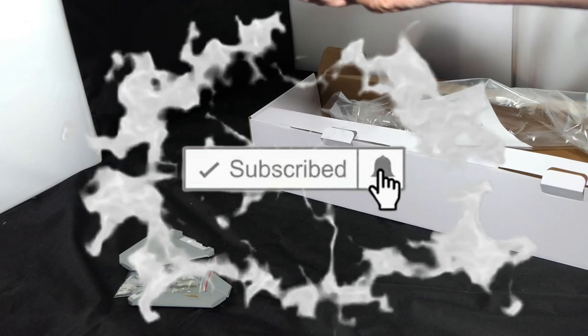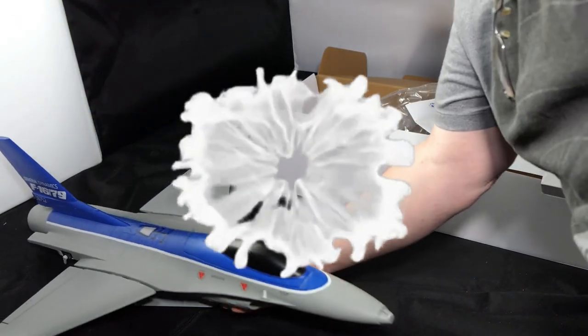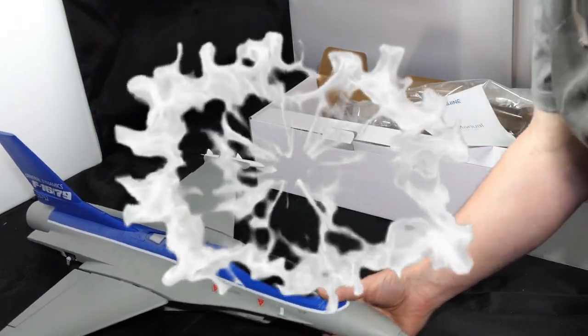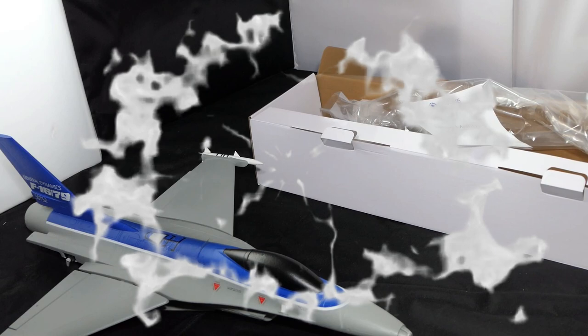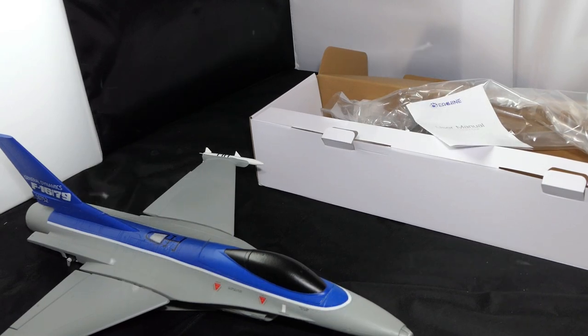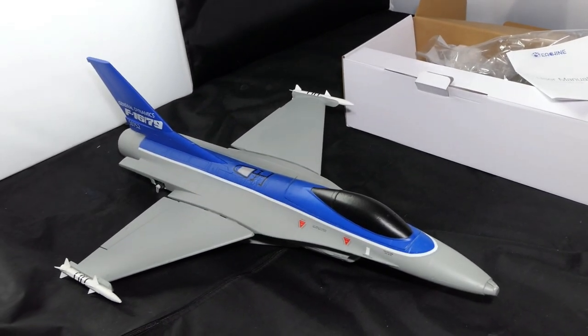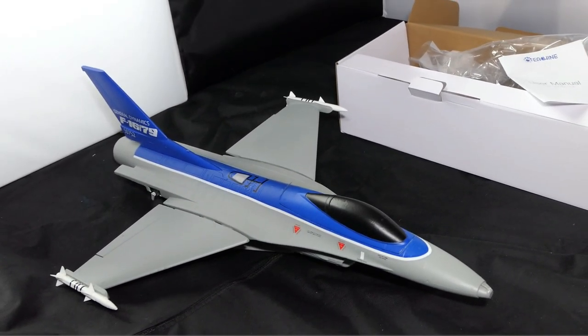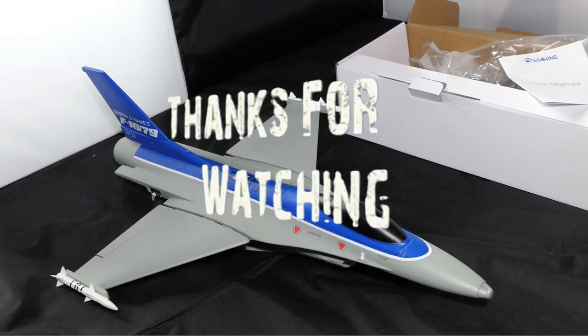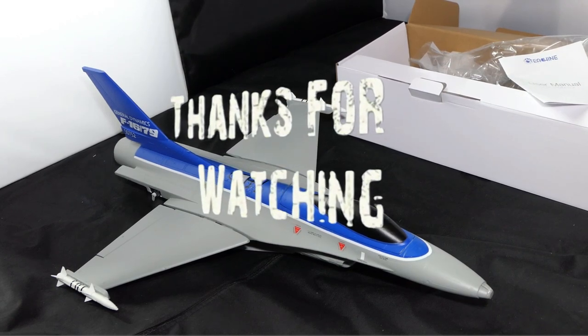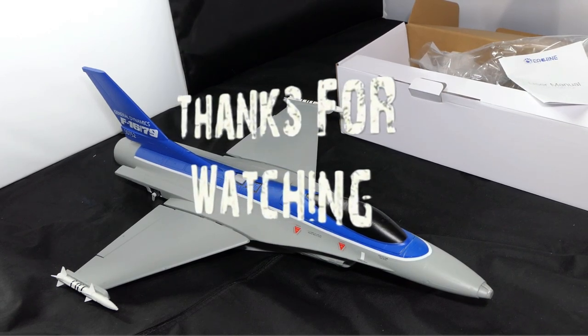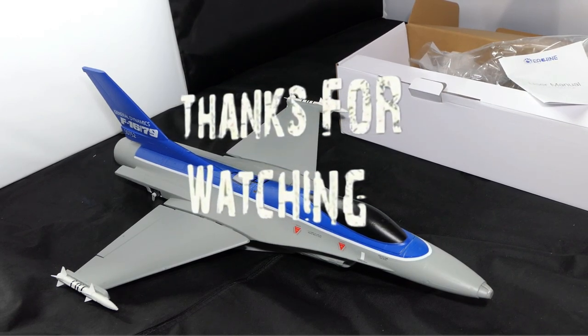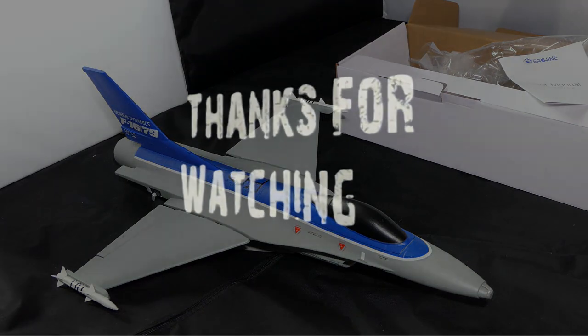So there it is from Banggood. Thanks for watching, stay safe, stay well. Please come and join me on another video, probably the build for this one. Cheers.